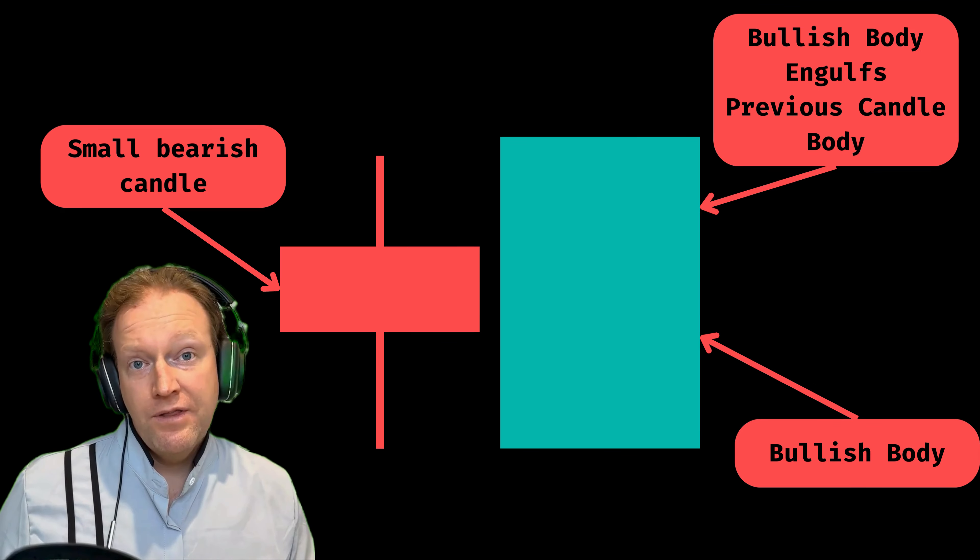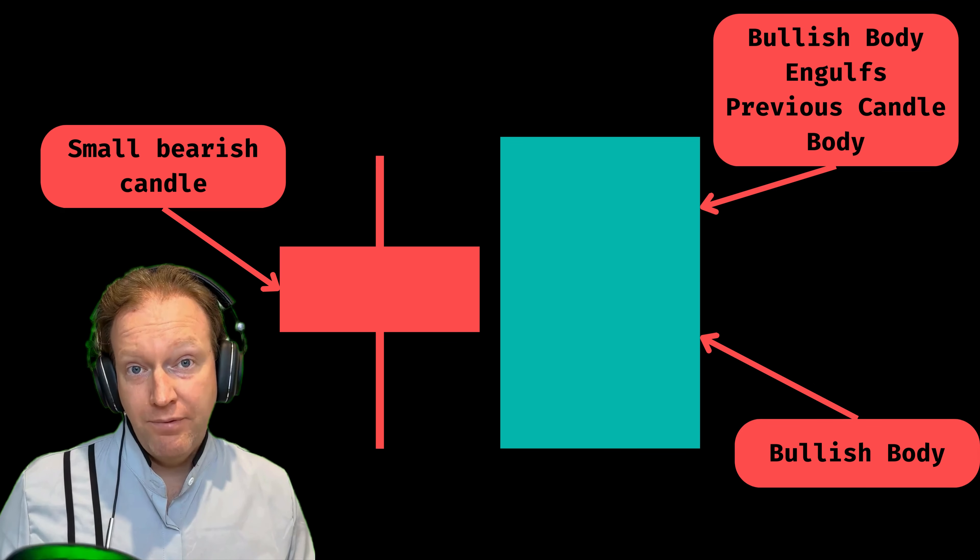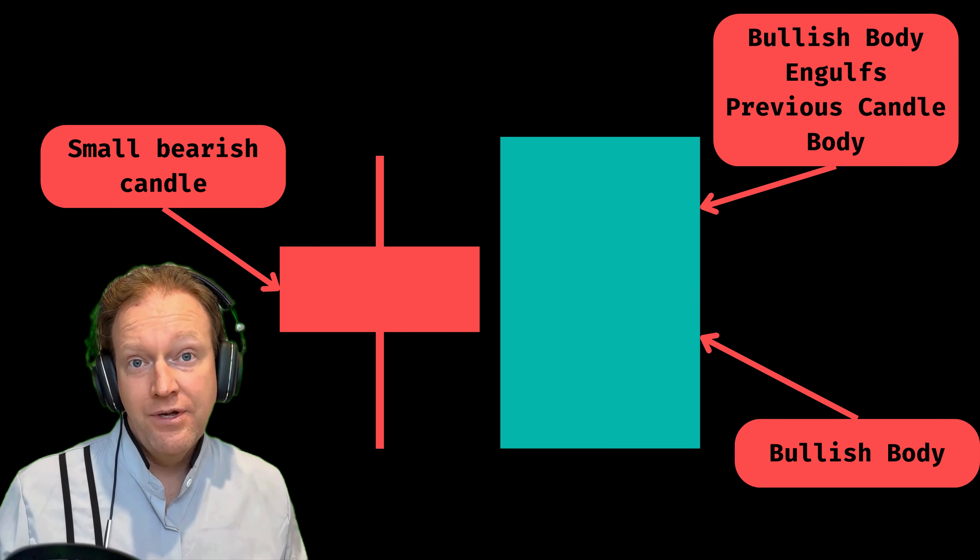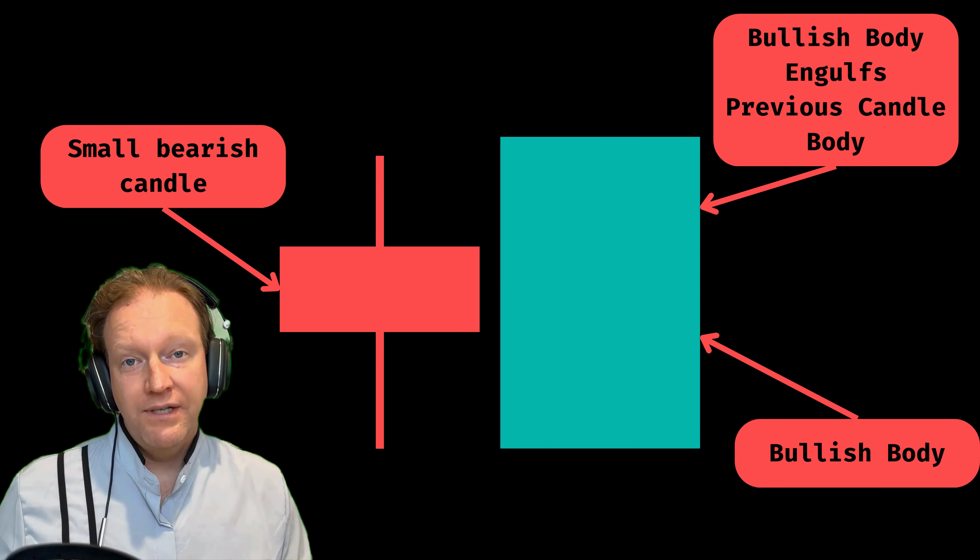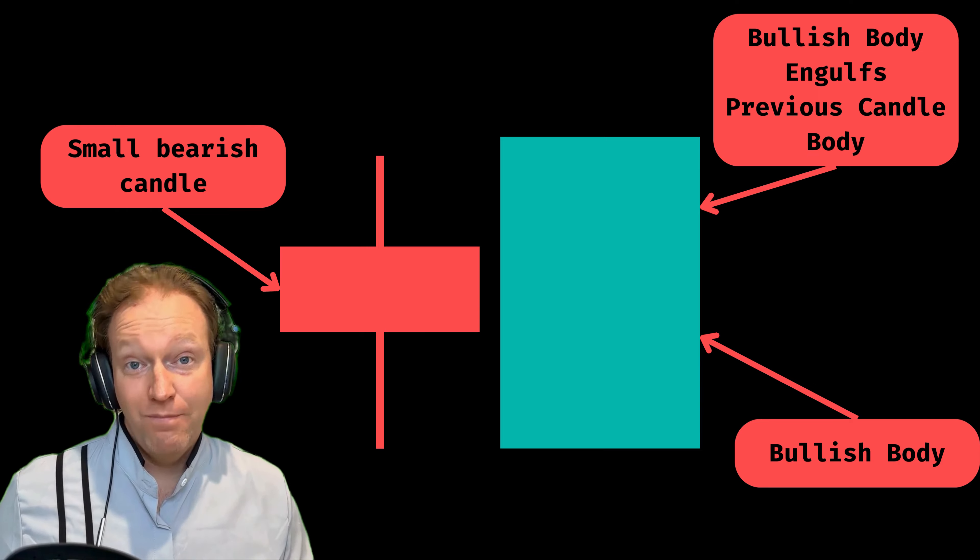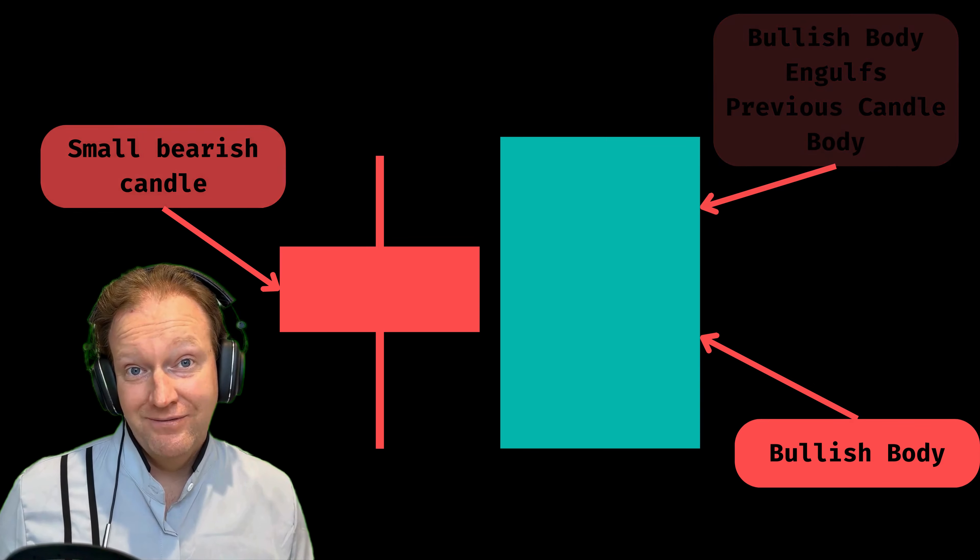Secondly, the body of the bullish candle, which is the second candle, needs to completely engulf the body of the first candle or bearish candle.